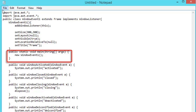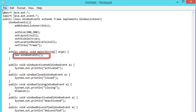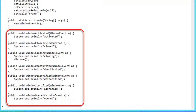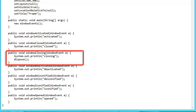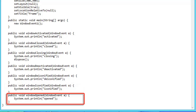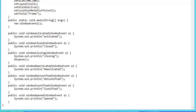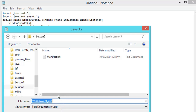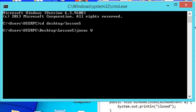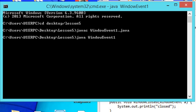Inside the main method we create a new instance of WindowEvent1. Since we implement WindowListener, the seven abstract methods must be included: windowActivated, windowClosed, windowClosing, windowDeactivated, windowDeiconified, windowIconified, and windowOpened. We place print statements to determine whether the following events are invoked. After completing the code, we save our file as WindowEvent1.java in the lesson5 folder. We open our command prompt window to locate, compile, and run our application.